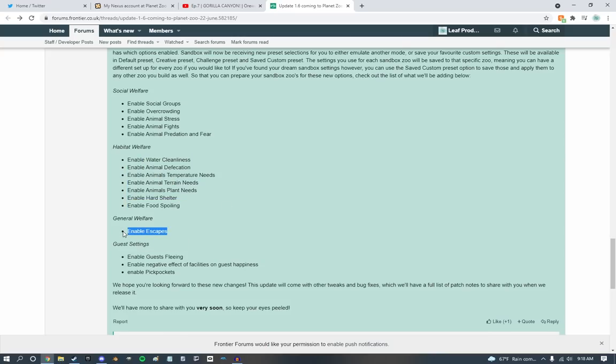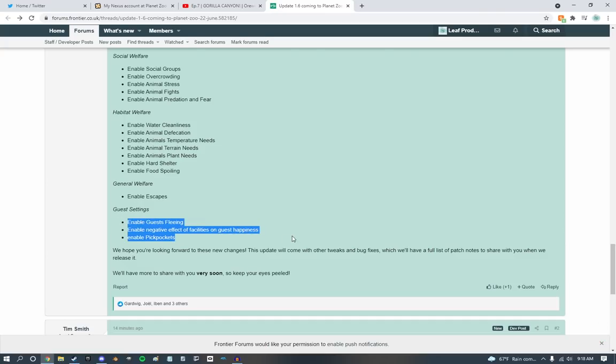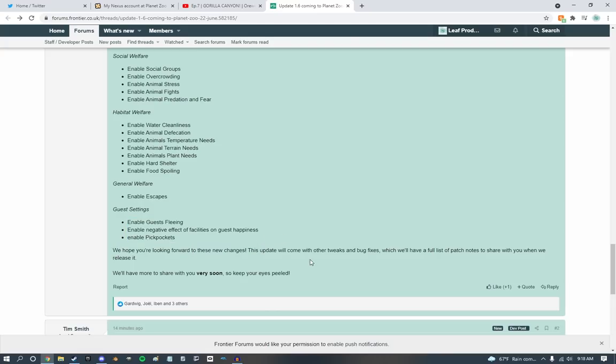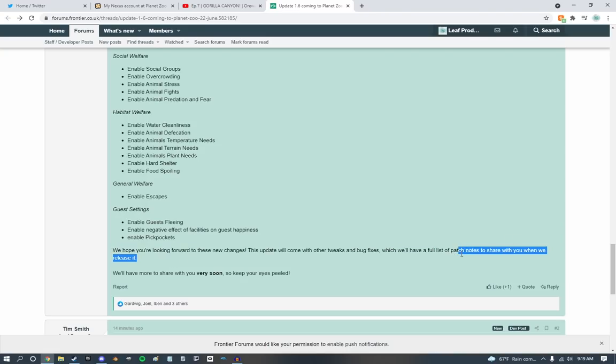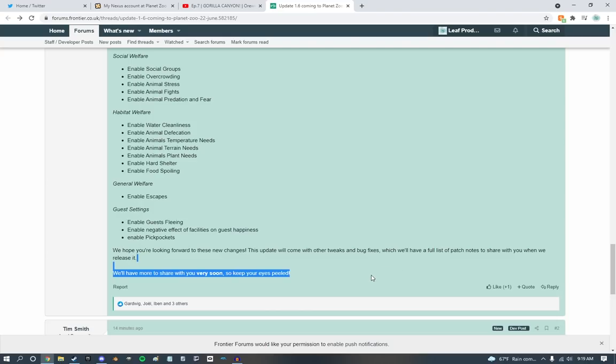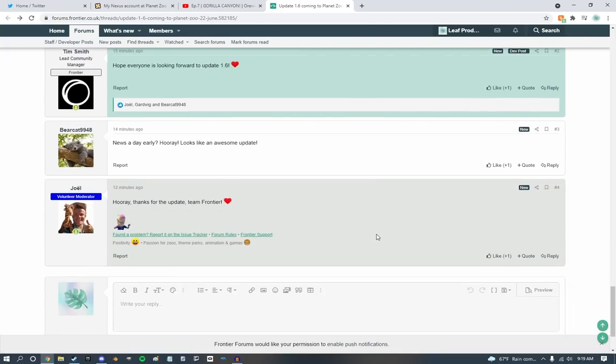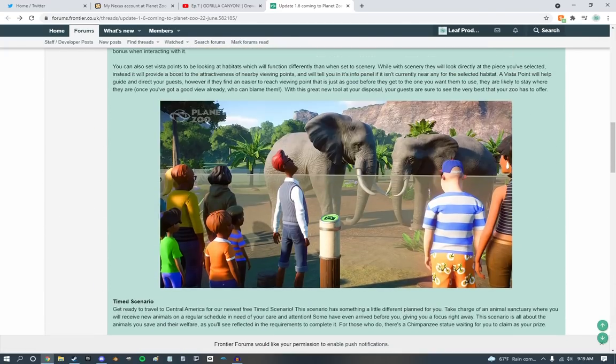So hard shelter, that is really cool. So we can enable all of these functions. That is really cool to see. General welfare, enable escapes, guest settings, enable guest fleeing. Enable negative effect on facilities on guests. That's good. Enable pickpockets. That's kind of cool. We're looking forward to share with you the new changes. This update will come with other tweaks, bug fixes, and of course, we'll have more to share with you very soon. So keep your eyes peeled. Did I like that? Yeah, I did. So that is absolutely awesome to see.